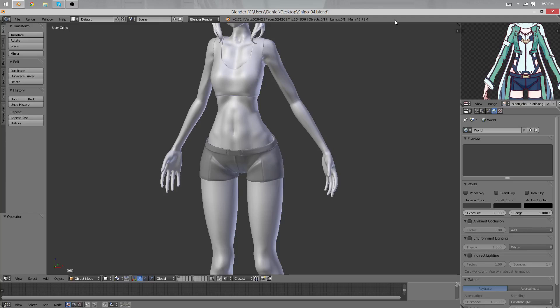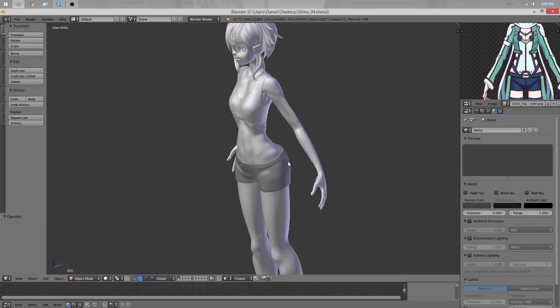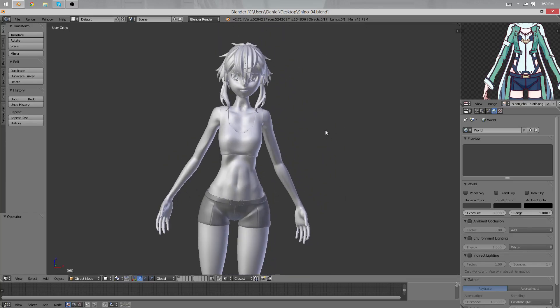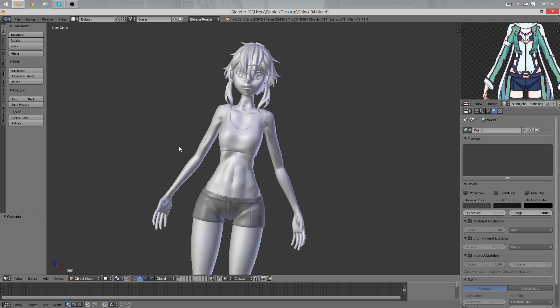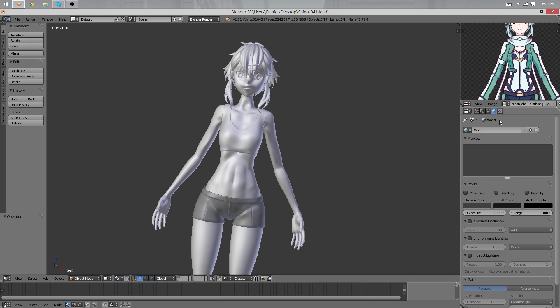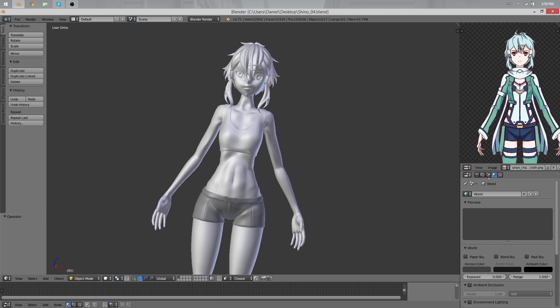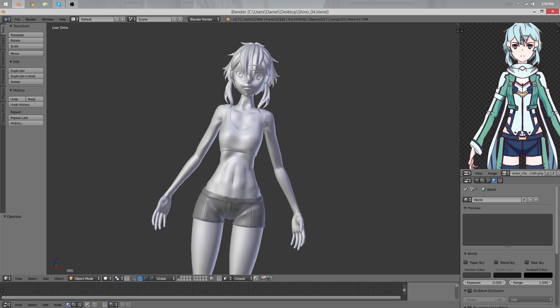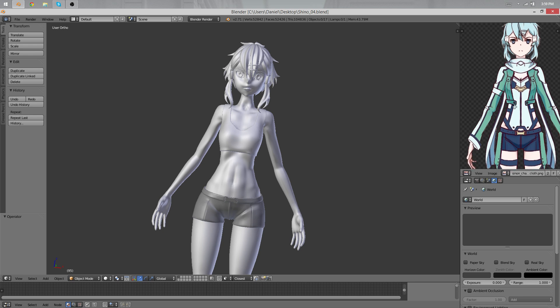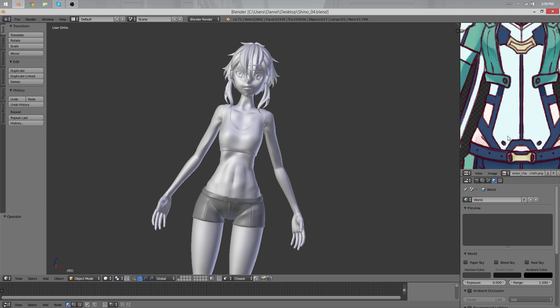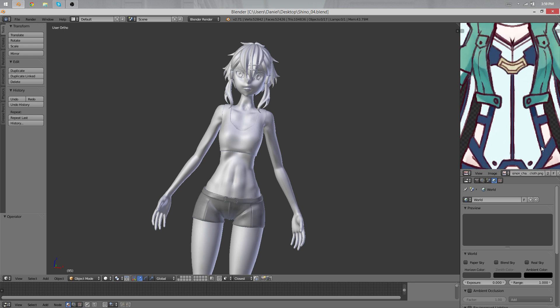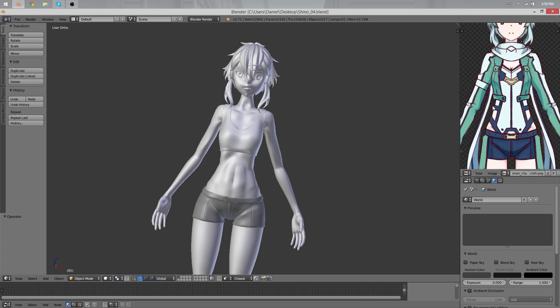Hello and welcome back to another part of the character modeling tutorial. We'll continue today to work on the costume. Today's part will be about what she's wearing on her upper body.